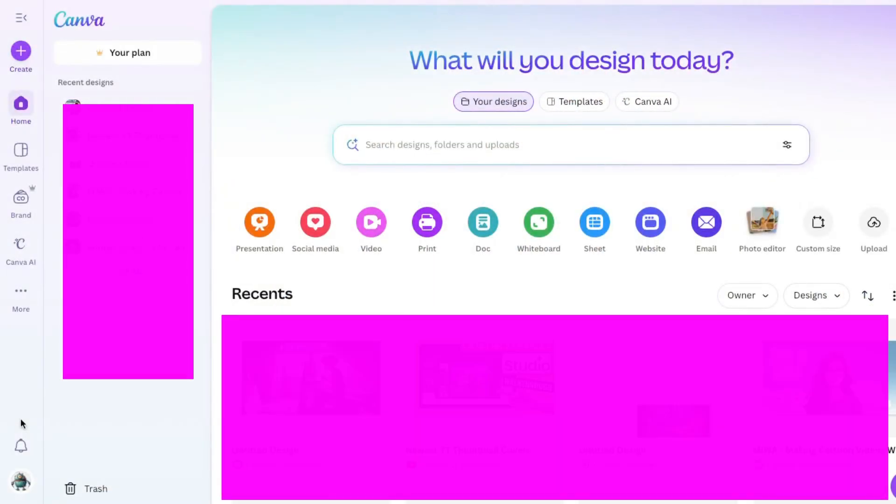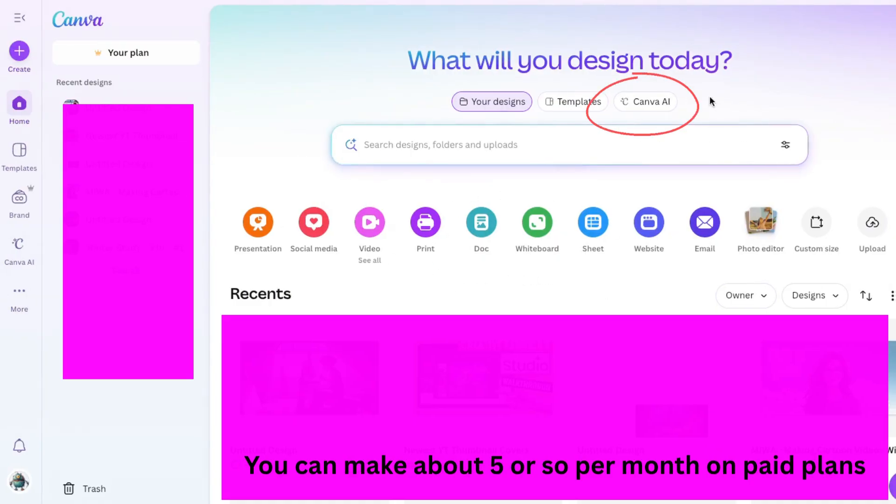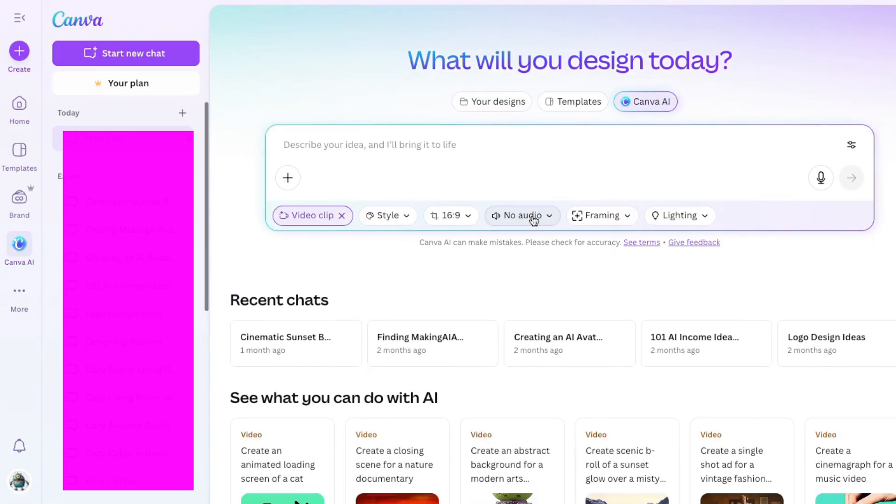I'm inside Canva, and I'm going to show you how to make some animations. I'm using a paid account. The next thing I'll do is come right here to Canva AI and click on Make Video. Once I click on that, I'll put my prompt right here. So, here's my prompt.